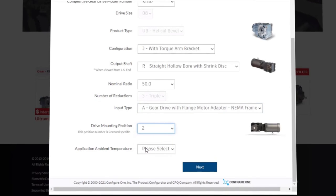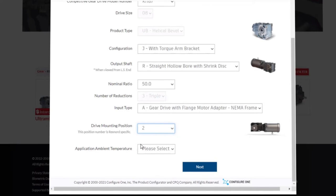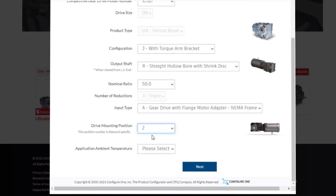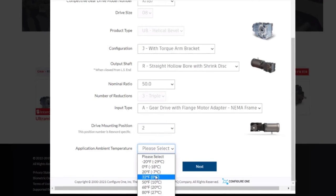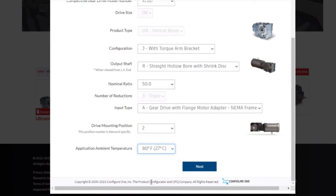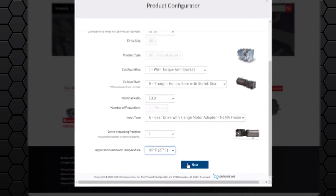If there are any questions on our mounting positions, please contact Rexnord's customer care team for assistance. Finally, we need to specify the ambient temperature that our drive will be installed into. For our example, we will select 80 degrees Fahrenheit. We can go ahead and click the next button at the bottom of the screen to proceed with the next step.